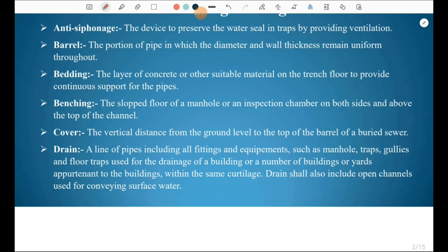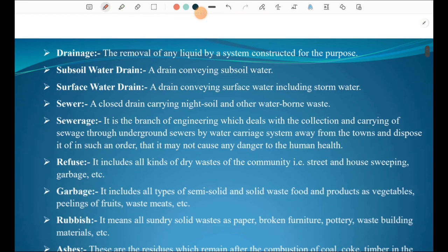A drain is a line of pipes including all fittings and equipment such as manholes, traps, gullies, and floor traps used for the drainage of a building or a number of buildings or yards within the same curtilage. Drain shall also include open channels used for conveying surface water. So a drain carries both surface water and building wastewater.